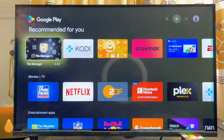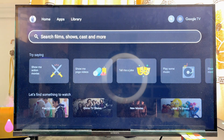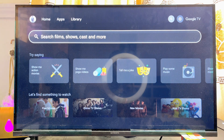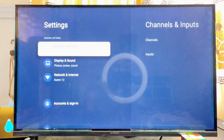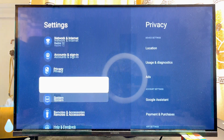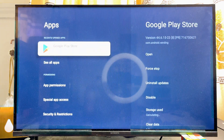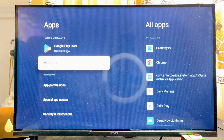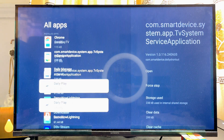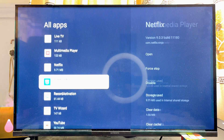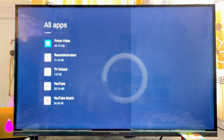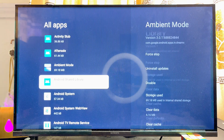Another way to actually open up the Google Play Store is to simply come over to the home of your Skywatch Google TV, come over to the settings icon at the top, click on the settings icon, and then scroll down until you get to Apps. Go ahead and click on Apps, then scroll down again and click on See All Apps.